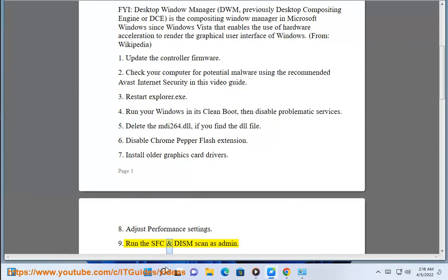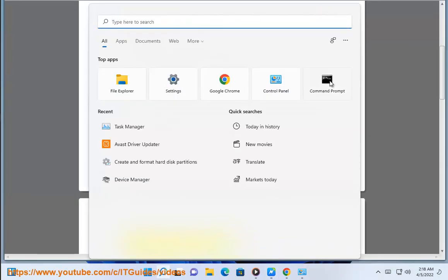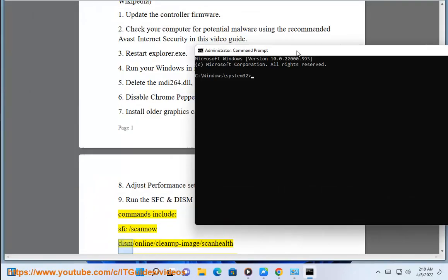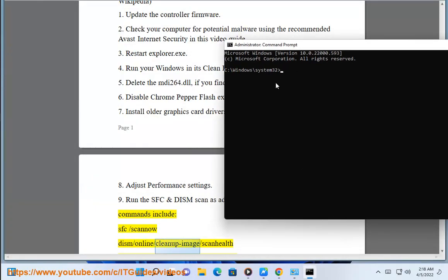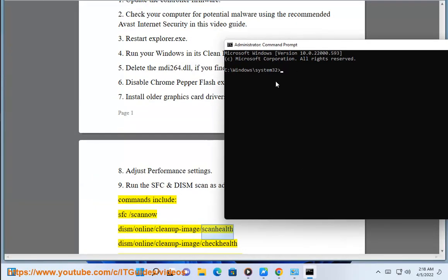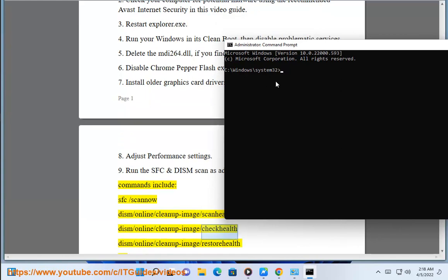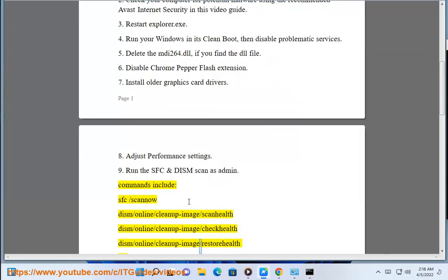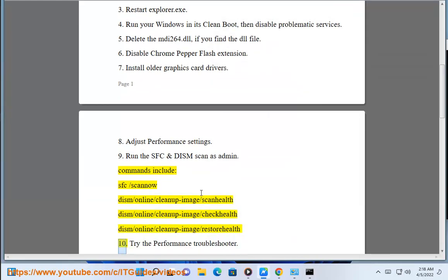9. Run the SFC and DISM scan as admin. Commands include: sfc /scannow, dism /online /cleanup-image /scanhealth, dism /online /cleanup-image /checkhealth, dism /online /cleanup-image /restorehealth.